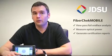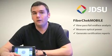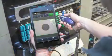Now with FiberCheck Mobile, technicians have all these capabilities right on their mobile device.